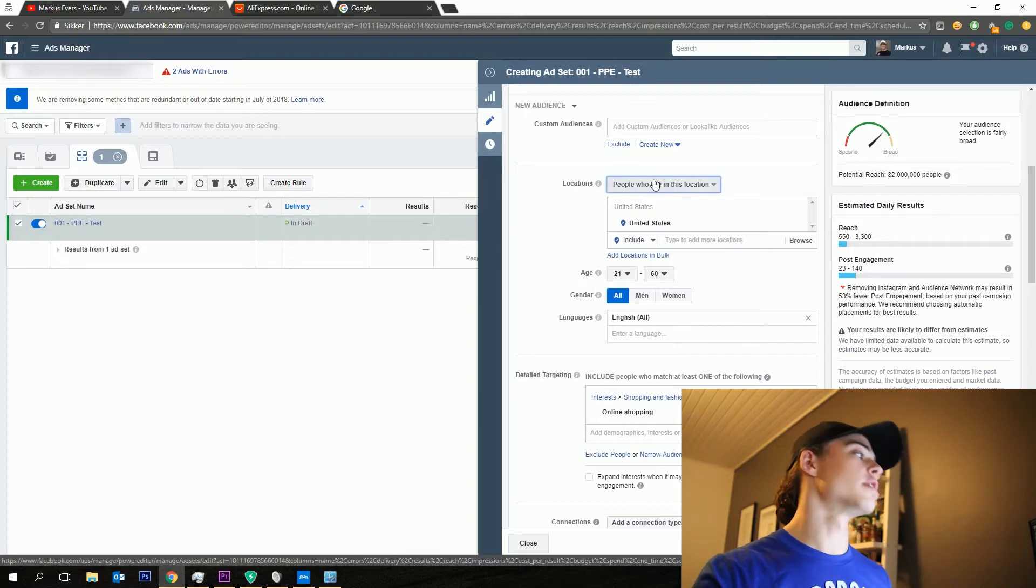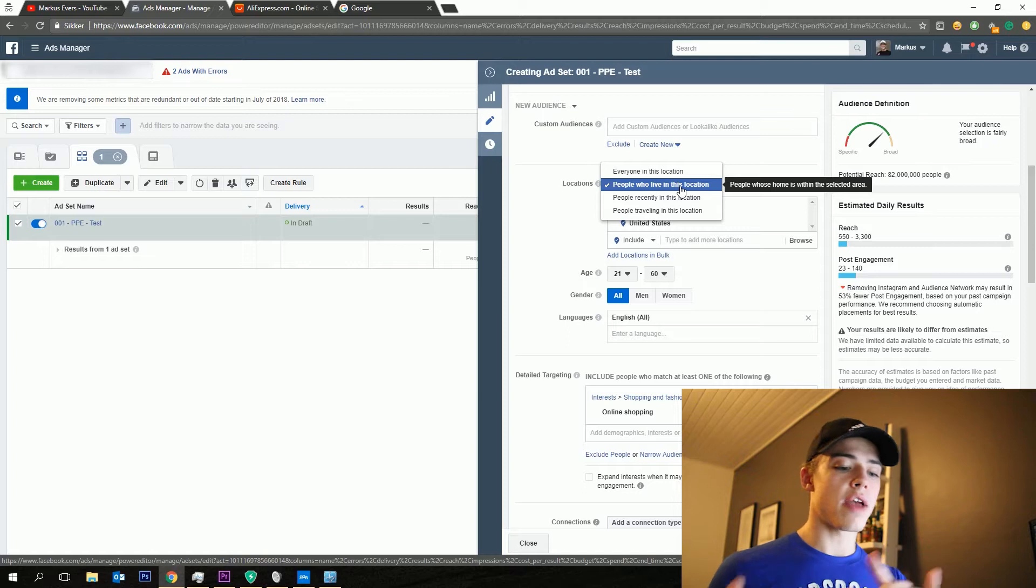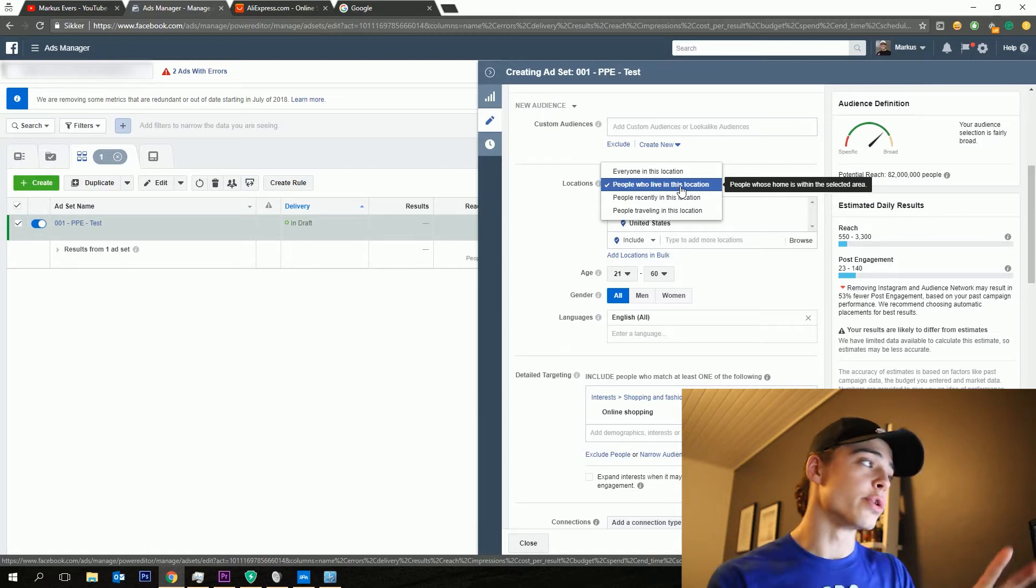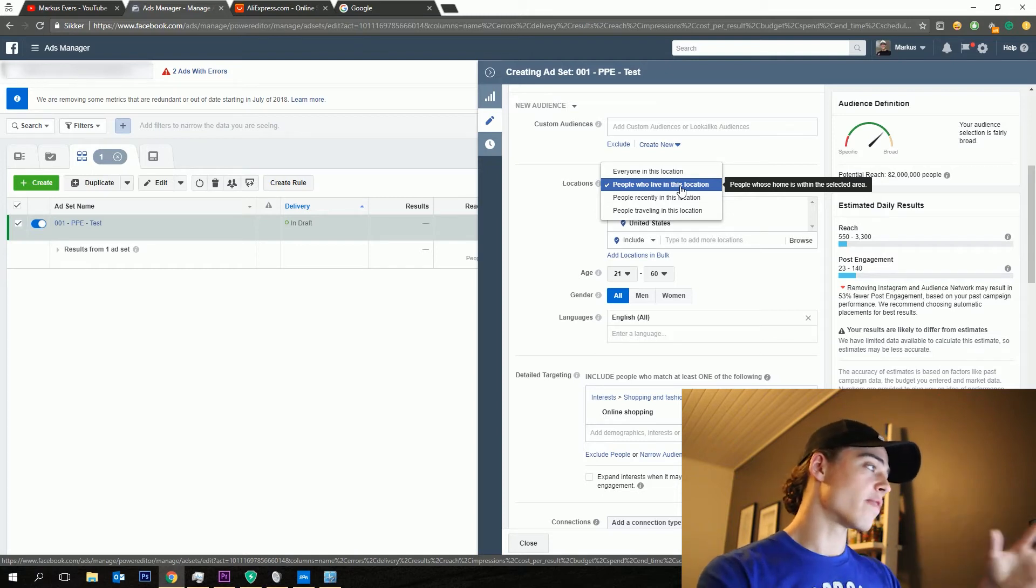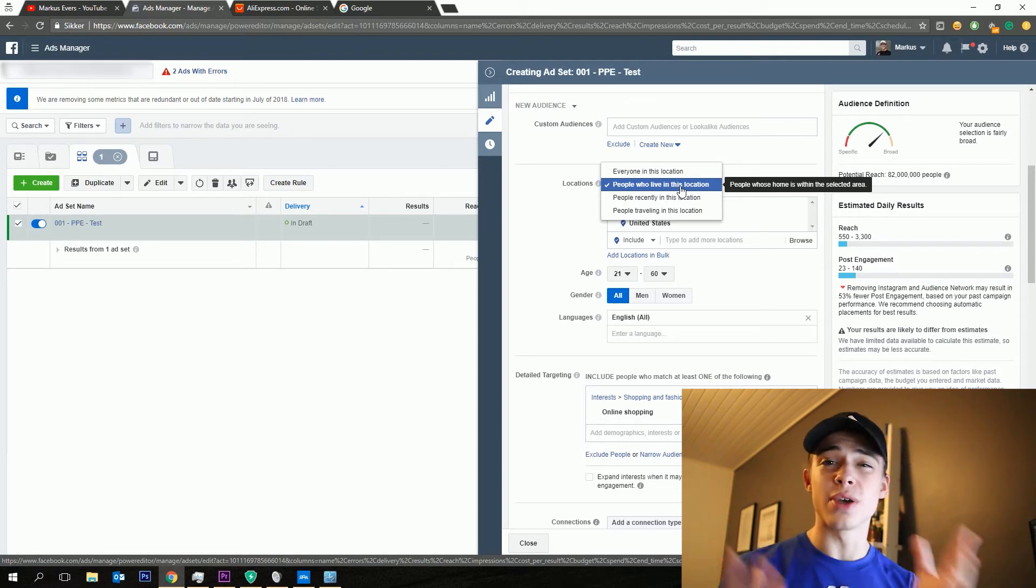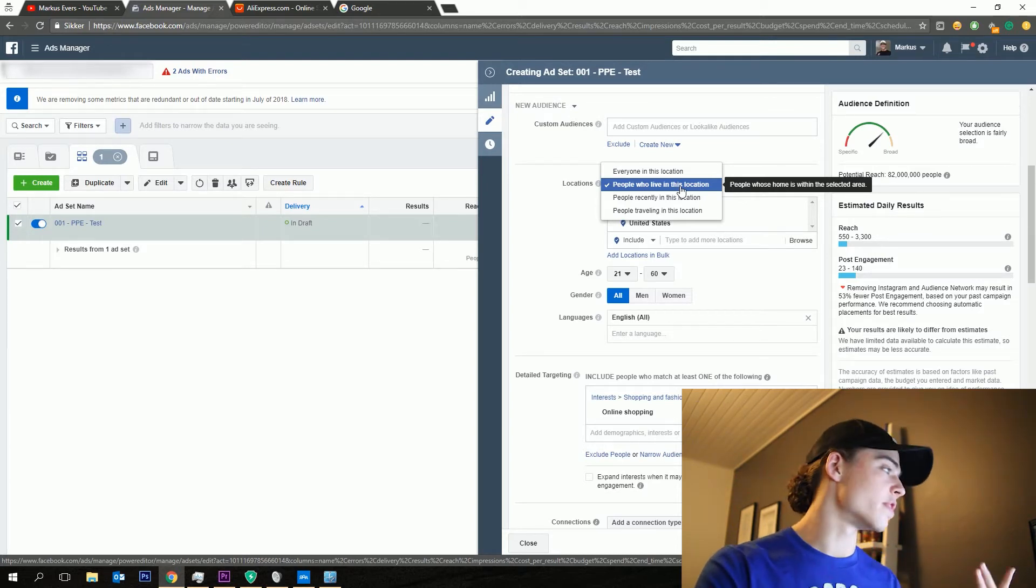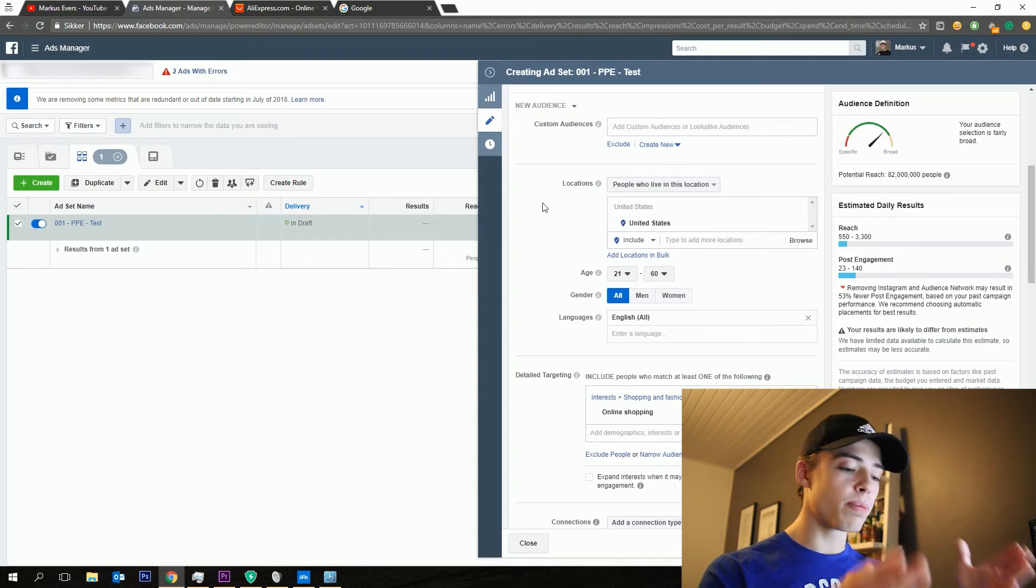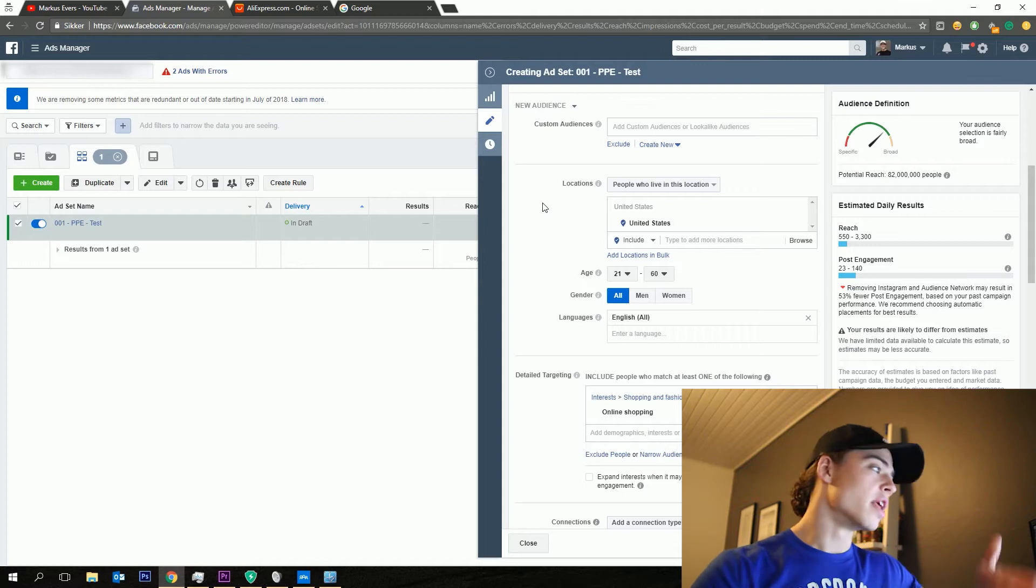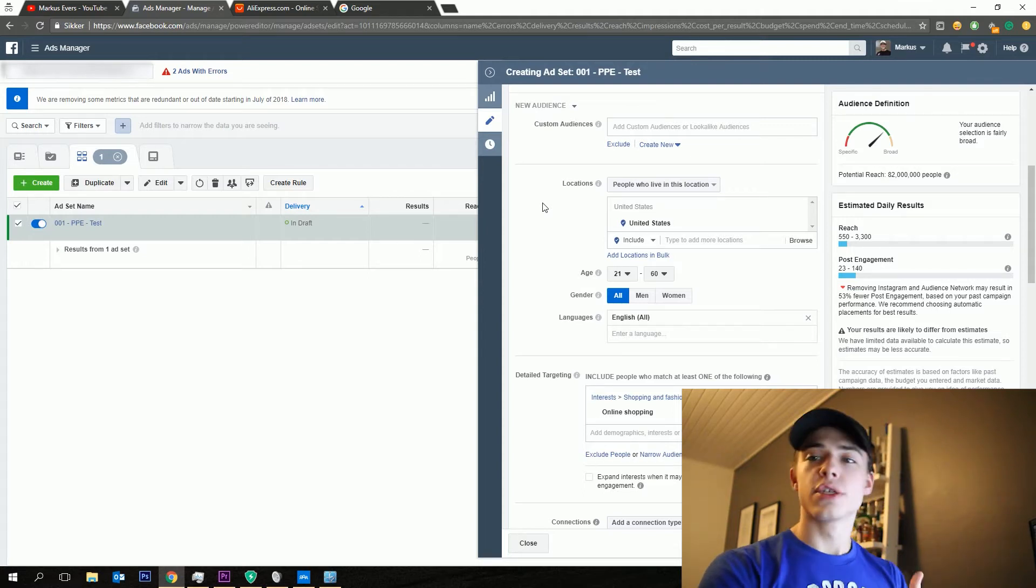For the location, I always go ahead and say people who live in this location. This means that everybody who lives in the United States, even if they're on vacation, you will still target them with your ads. But if you say everyone in this location, you will also be targeting tourists which are in the United States, which you might not want to do. So that's why I always say people who live in this location.